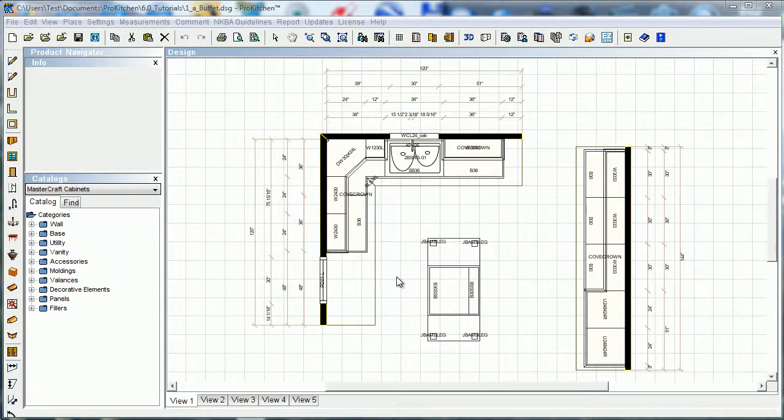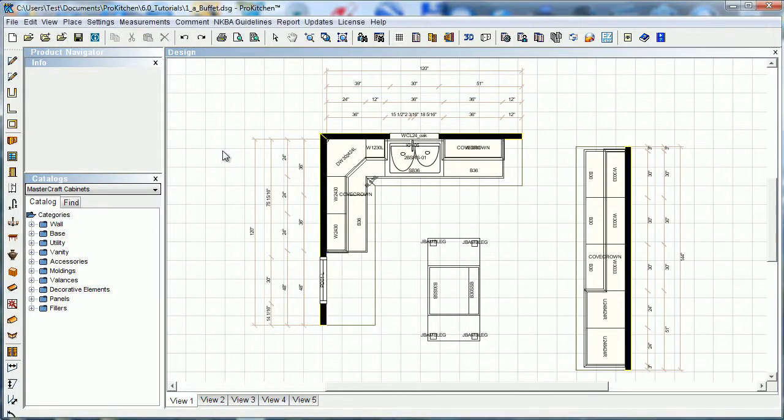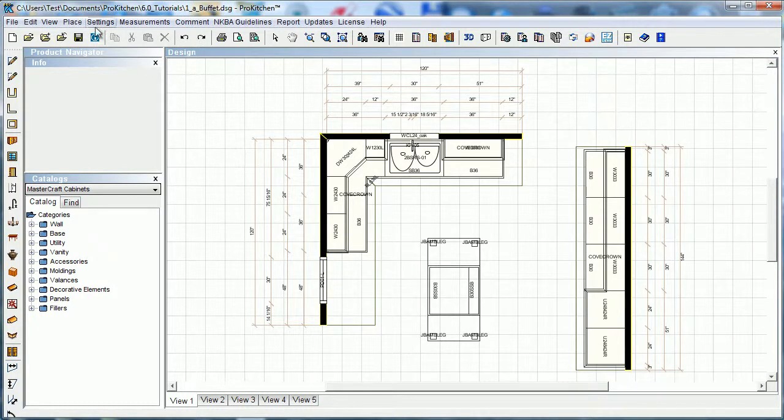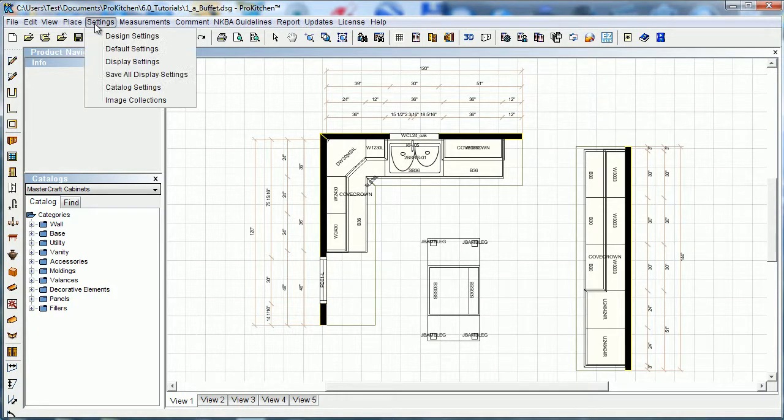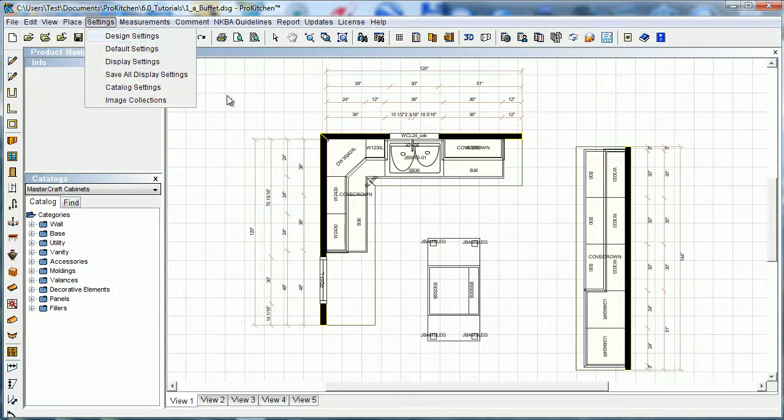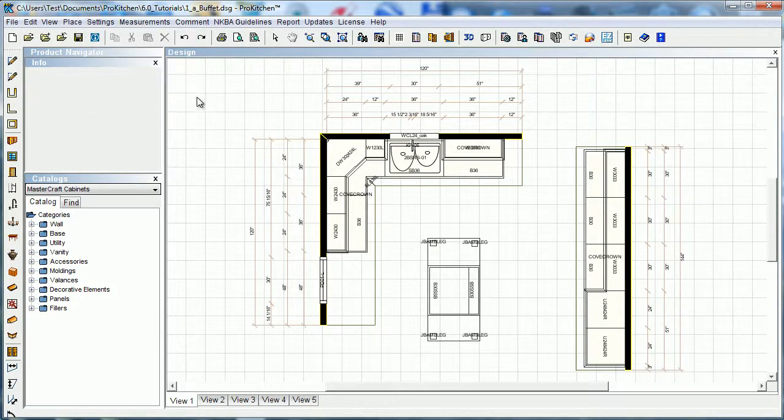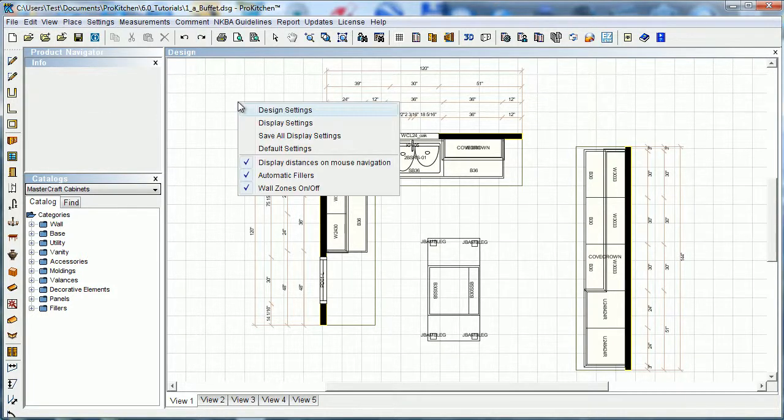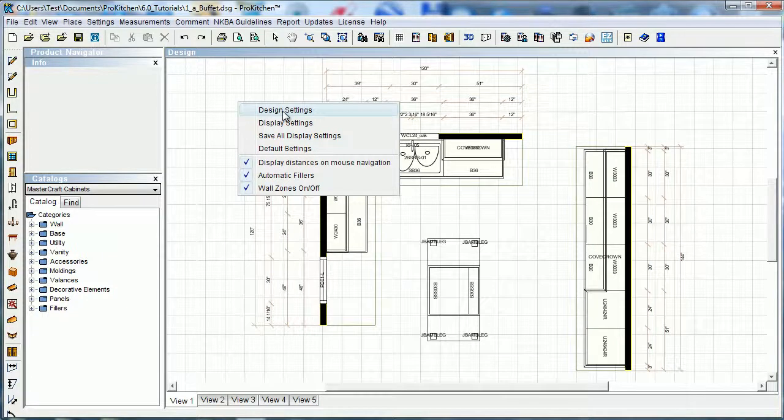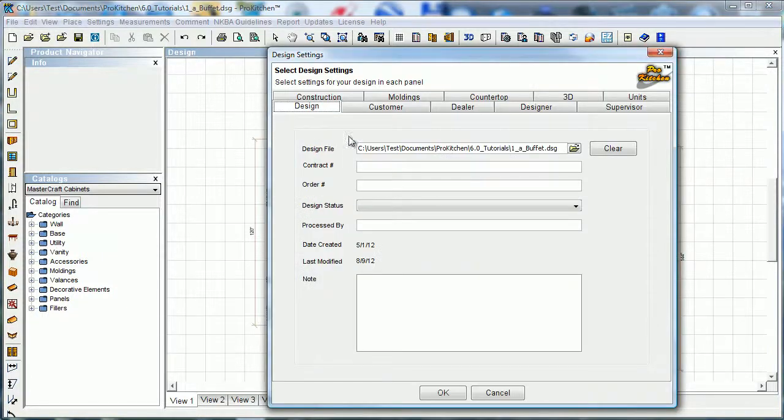We're going to walk through using design settings. To access our design settings we can get there two ways. We can click on settings and choose design settings, or we can just right-click off here on our grid and choose design settings.